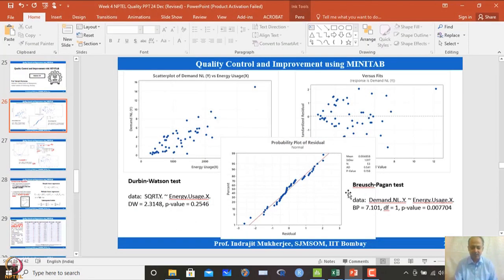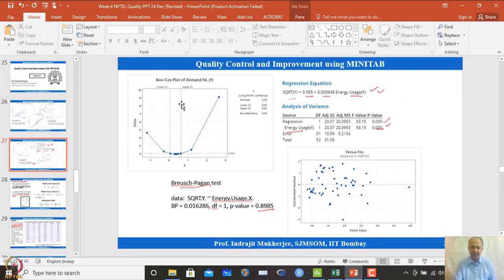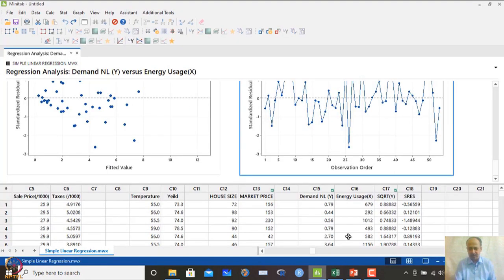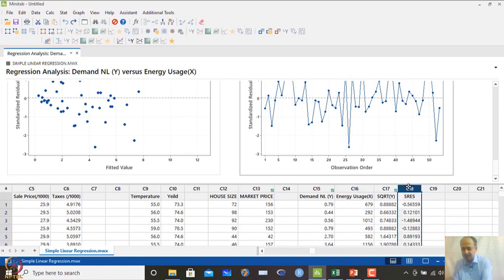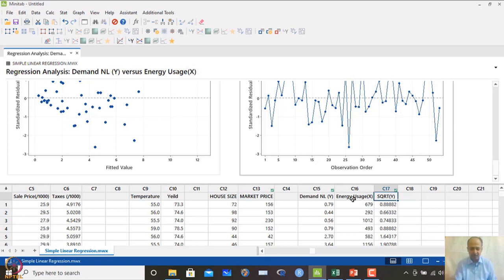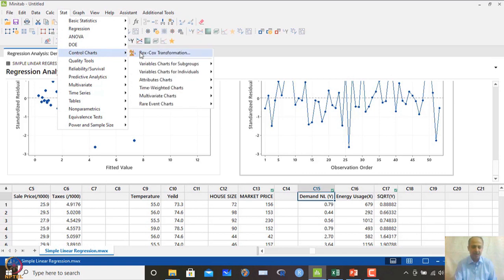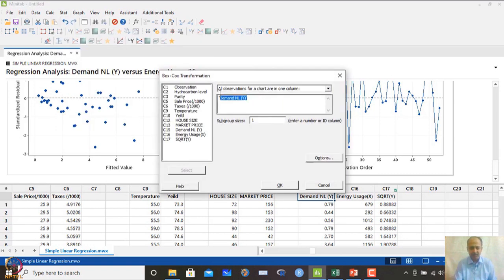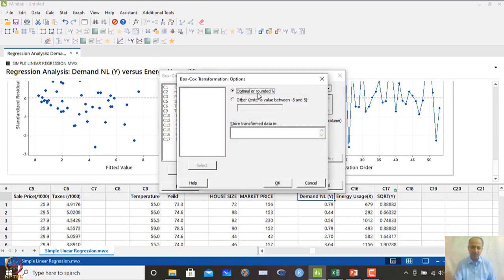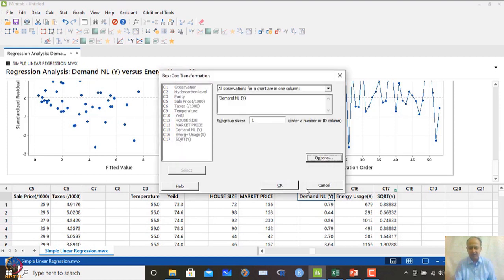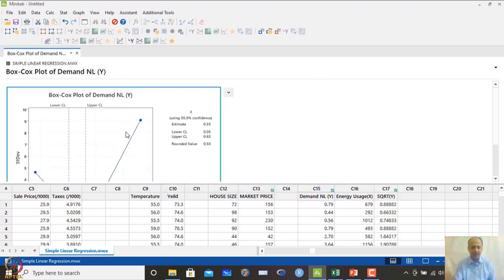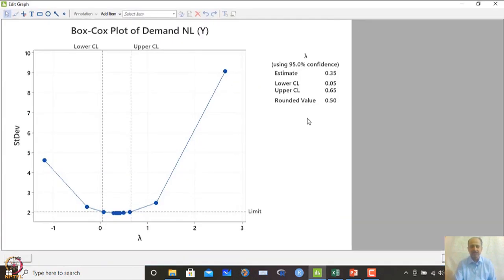To fix the heteroscedasticity issue, we apply a transformation — specifically the Box-Cox transformation. To perform Box-Cox in MINITAB: go to Stat > Control Charts > Box-Cox transformation, select the demand variable, and specify subgroup size. The output shows an estimated lambda of 0.35, but since the confidence interval includes 0.5, we round to lambda = 0.5. Lambda = 0.5 corresponds to a square root transformation, which is well understood.